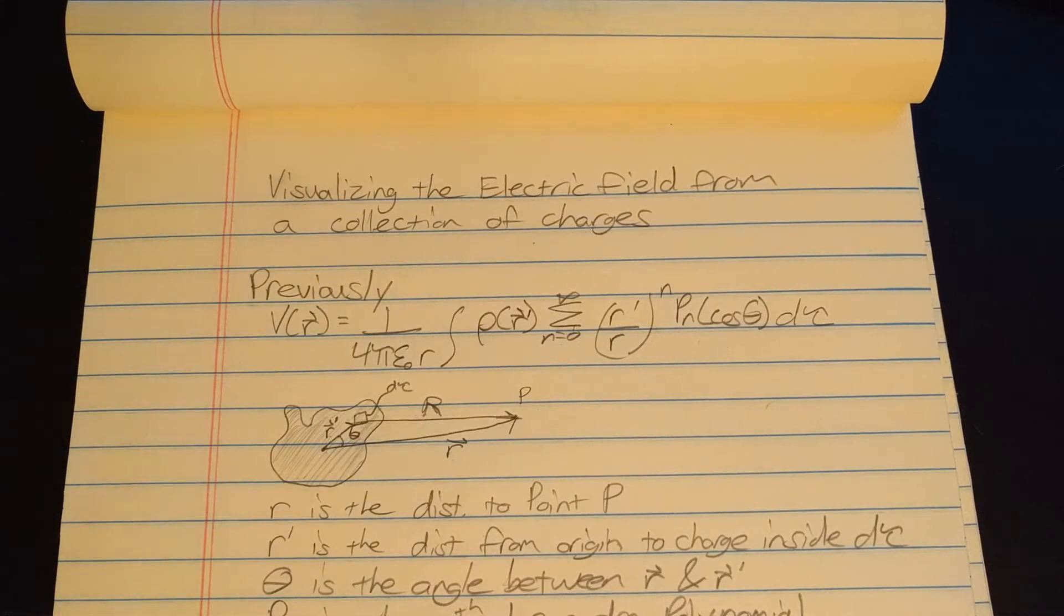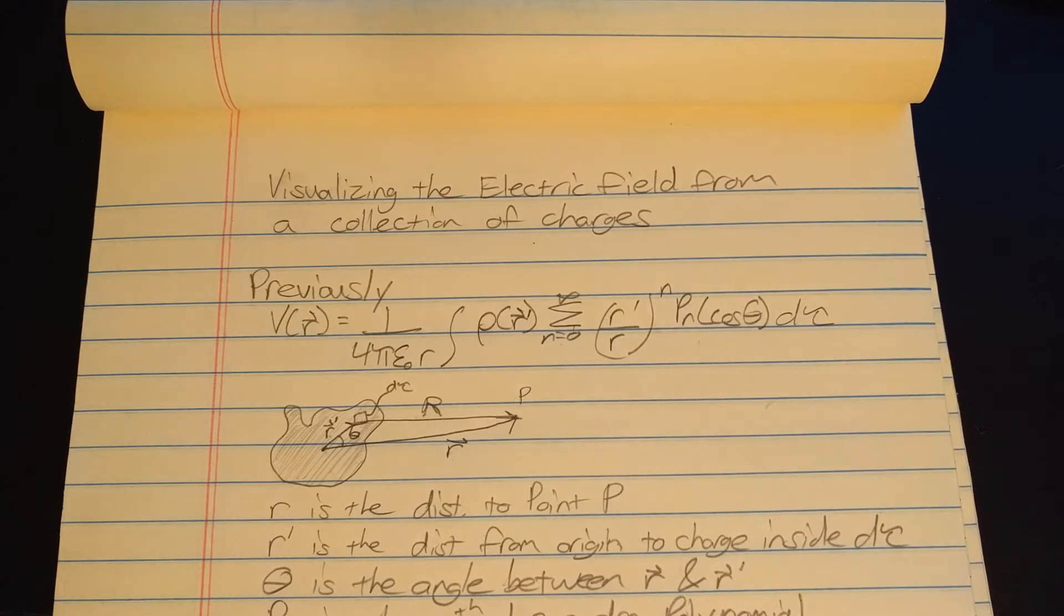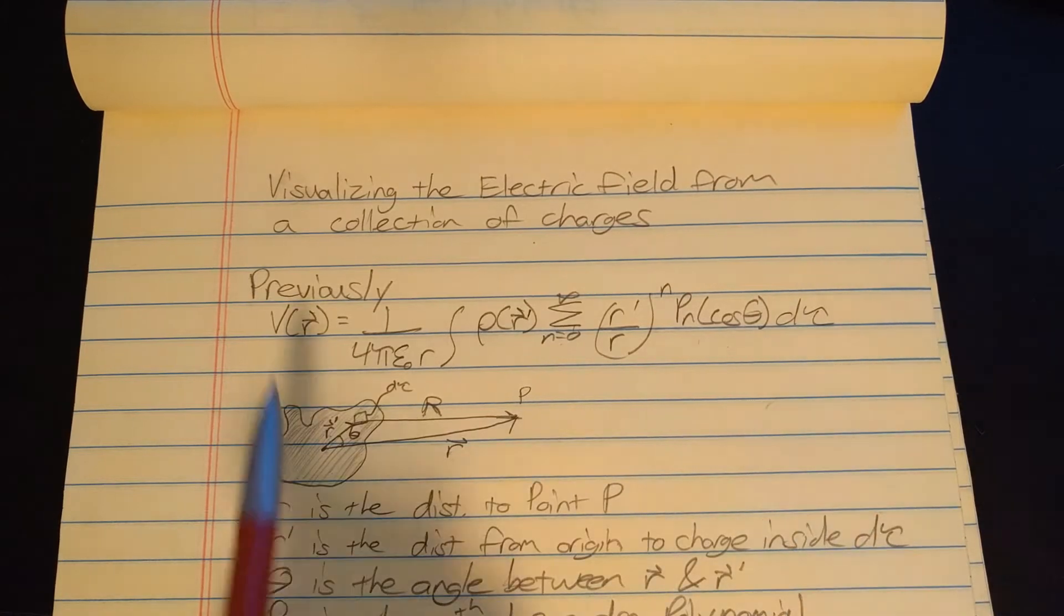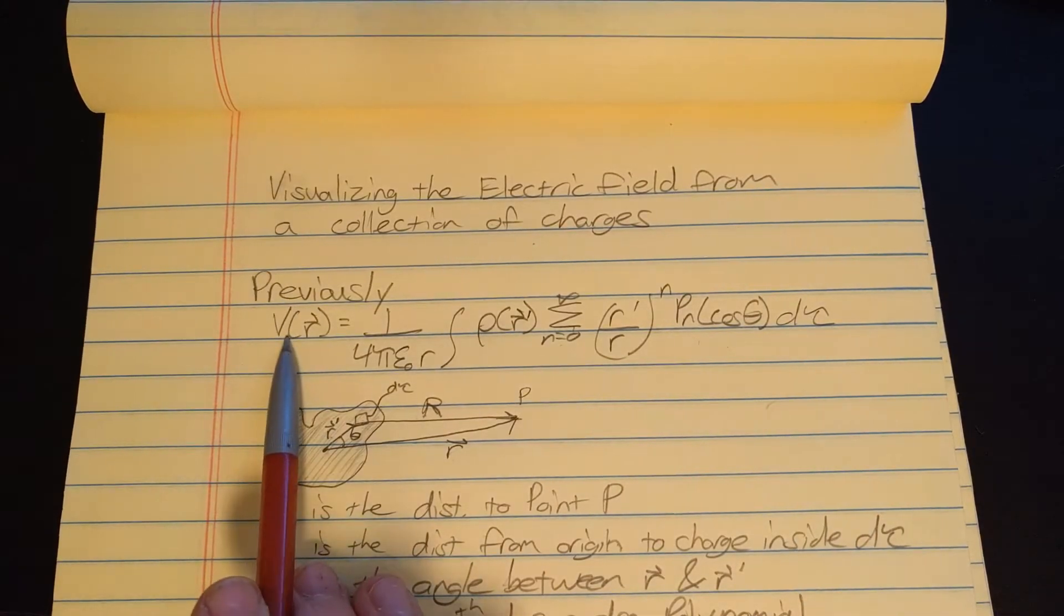Hey y'all, how you doing? Hope you're having a great day. Today I'm going to be speaking a little bit about visualizing the electric field from a collection of point charges. Previously we derived the potential from a collection of point charges or any charge distribution.